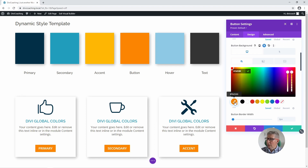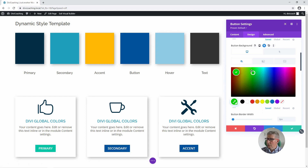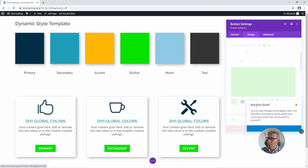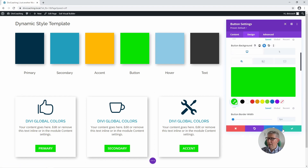If you go into that global colour and change it — say we decide we want our button to be a green colour — you'll see not only does it change that button but it also changes all other buttons, and more importantly it also changes our swatch in our style template. That's the colour that has now become our new button colour throughout the whole site. If you click save it will ask if you're sure, and that will now change that colour throughout the entire site.